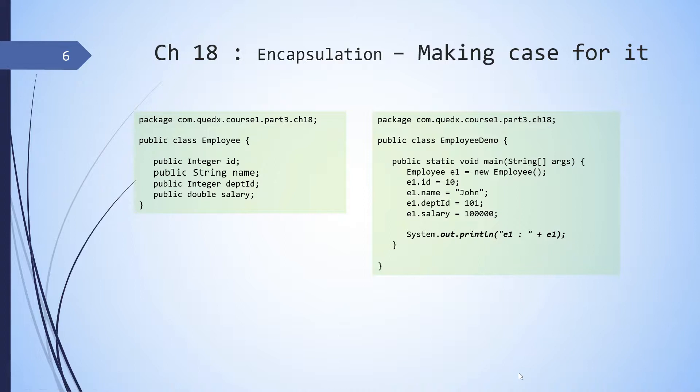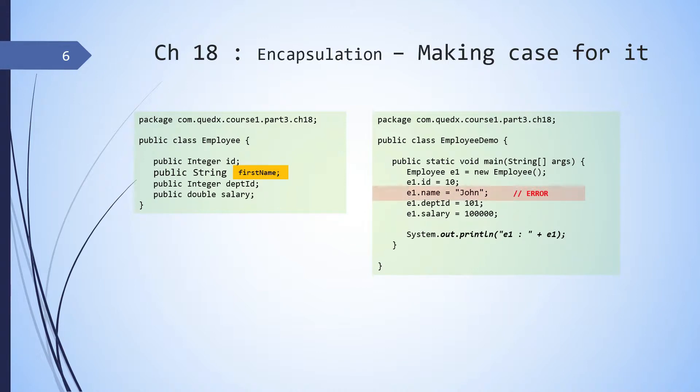A couple of months down the line, the team maintaining the employee library decides to split the name into first name and last name. Now as soon as they start doing this, the client code will start breaking. Because earlier they were referring to name directly and now that data member is no more available.